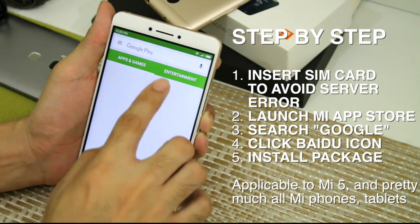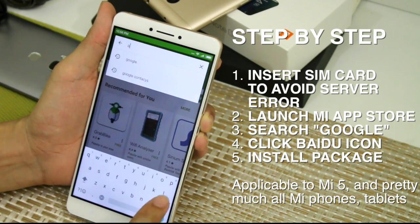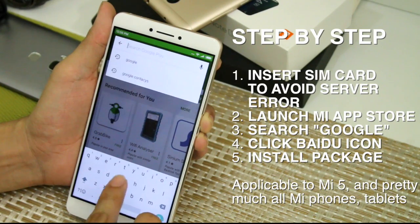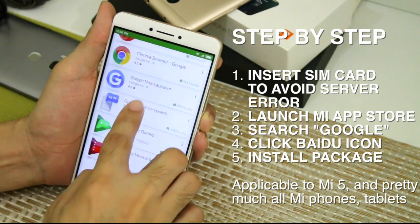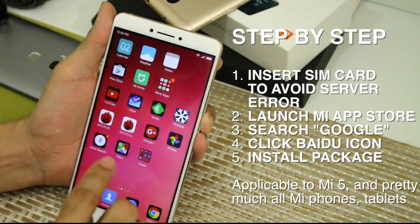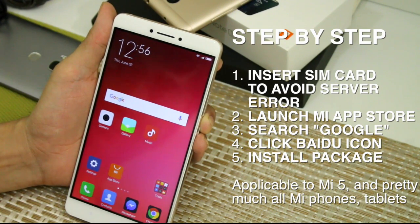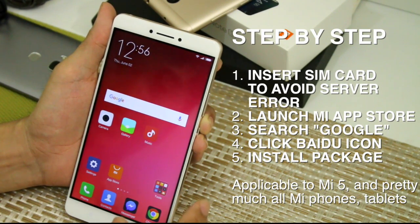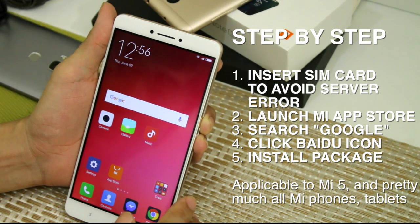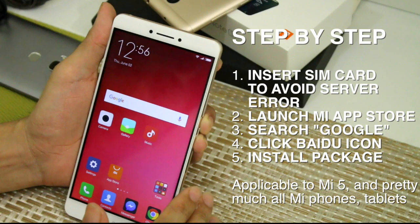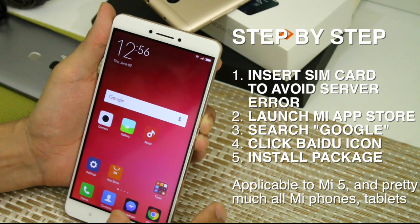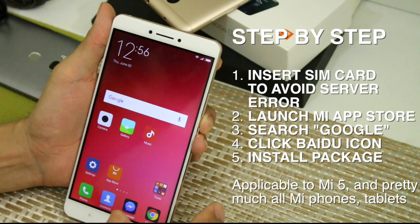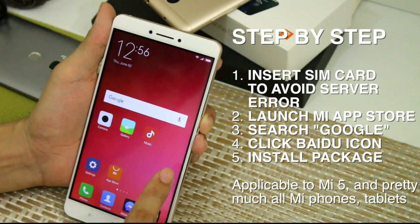From there you can pretty much install all applications including all Google services. That's pretty much the guide — it's very easy! I'll be linking down below the step-by-step guide to our website. If you have any questions or suggestions, feel free to comment down below or visit manilashigar.com. Thanks for watching — mabuhay Manila!